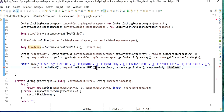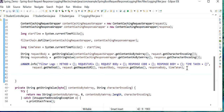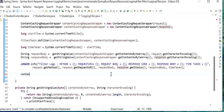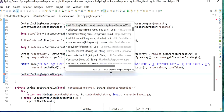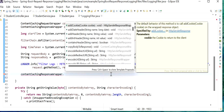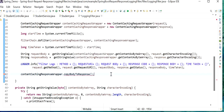Here we just need to call our wrapper — ContentCachingResponseWrapper — and call the method copyBodyToResponse. What this method will do is copy the cached body content to the response.